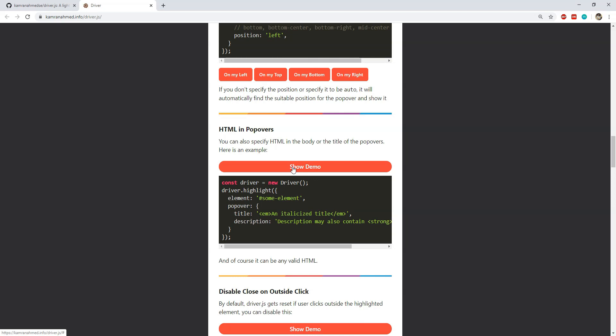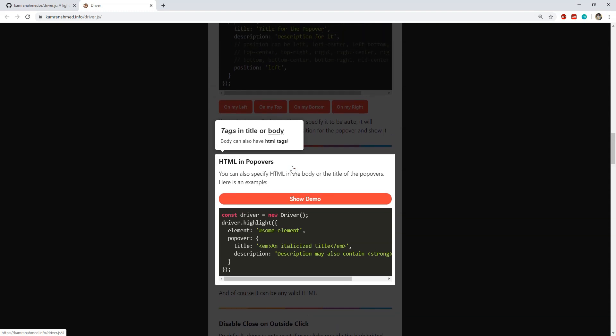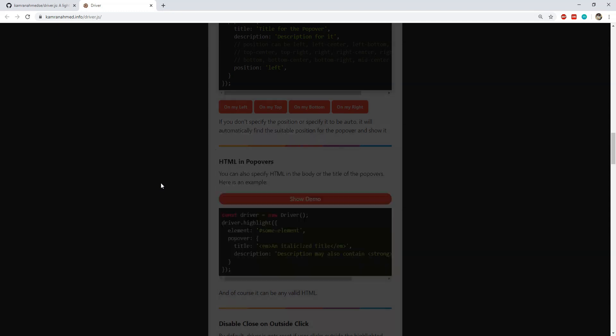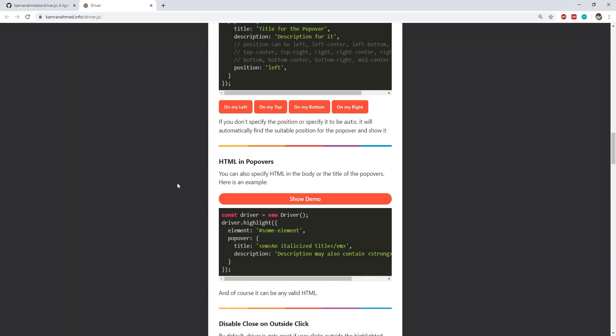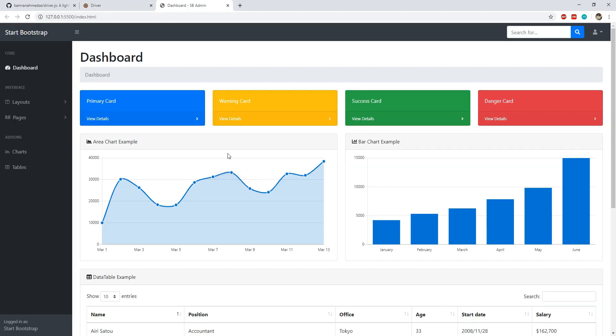Apart from creating useful tours, we can also use driver.js to highlight any specific HTML element and block the rest of the UI by showing a translucent black background. The highlighting of HTML elements can be complemented with additional decorators like tooltip popovers and popover descriptions, which are in HTML format. Let's now see some of the different ways in which we can use driver.js.